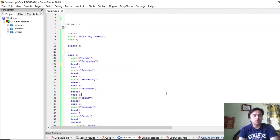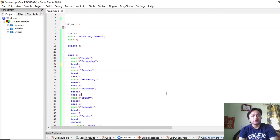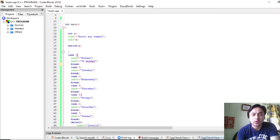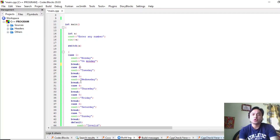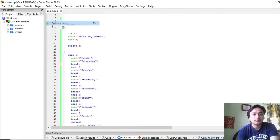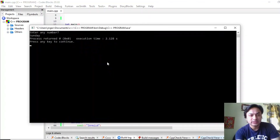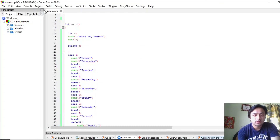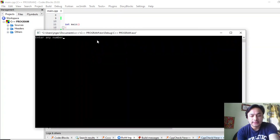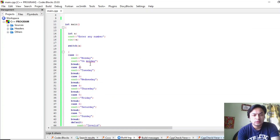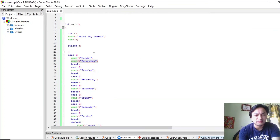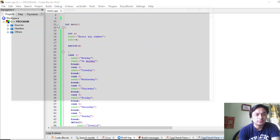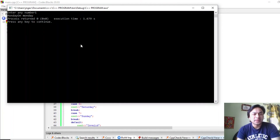Now this is the Code::Blocks software. I have already written the switch control statement program. You can see that in the switch control statement there are cases: case 1, 2, 3, 4, 5, 6, 7. When you enter any number, it will check against all these case constant expressions and show the output. For example, entering 7 gives Sunday. If I enter 8 it shows invalid since 8 is beyond the defined cases. You can also write multiple lines of code in a case — entering 1 prints both messages Monday and on Monday.